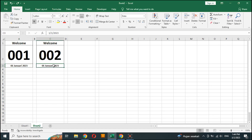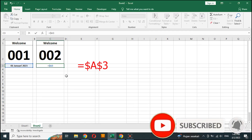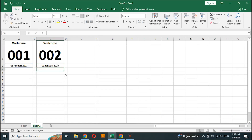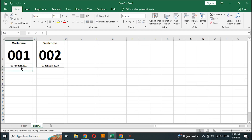In the date cell we enter the formula: type equal sign, then click the previous date cell, then add a dollar sign as shown in the video. The date will always follow the first column.